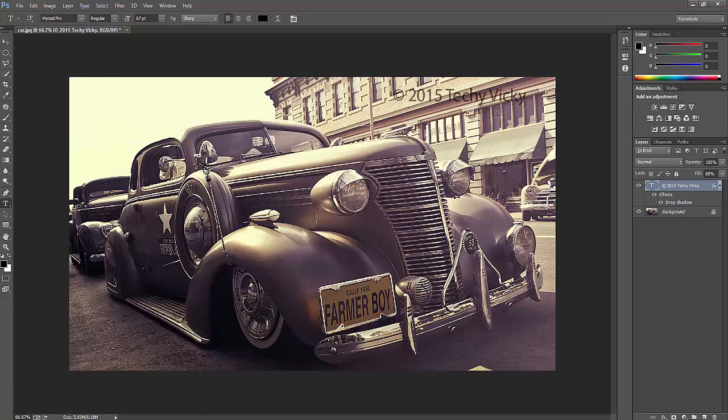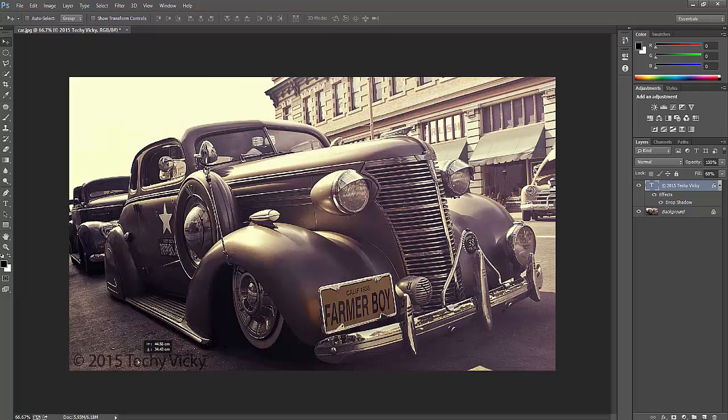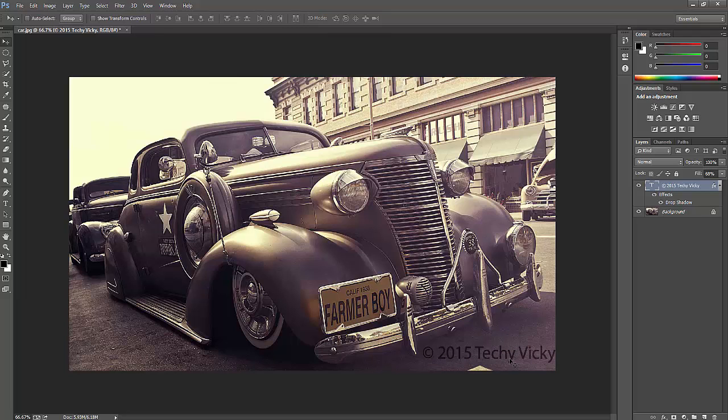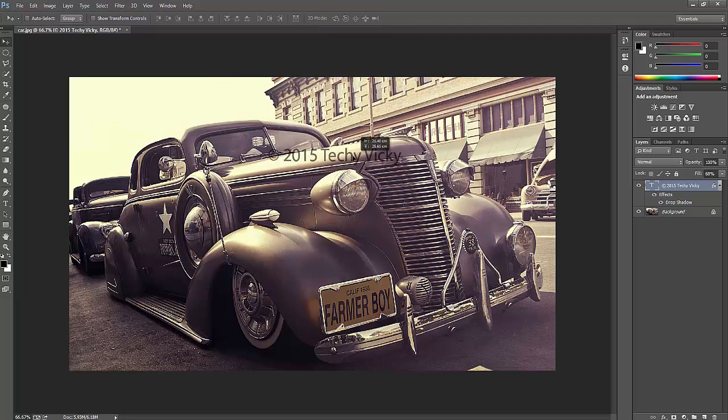That's it. Now your effects have been added to this image. Click and position it wherever you want. You can put it here—see, it looks good. Very good. You can also put it here or on the car.